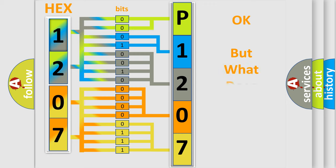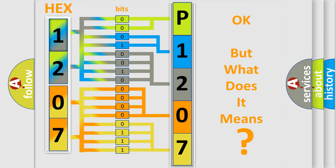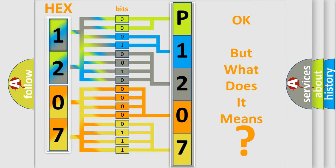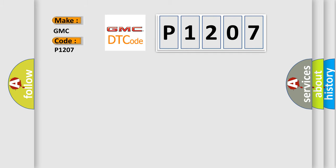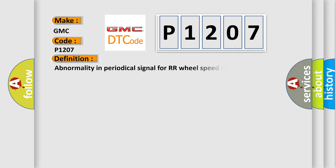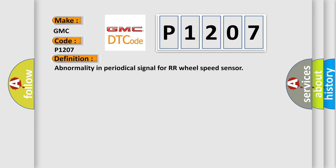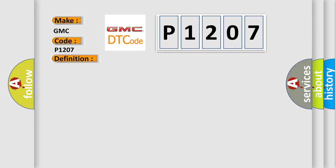We now know in what way the diagnostic tool translates the received information into a more comprehensible format. The number itself does not make sense to us if we cannot assign information about what it actually expresses. So, what does the diagnostic trouble code P1207 interpret specifically for GMC car manufacturers? The basic definition is abnormality in periodical signal for rear right wheel speed sensor. And now this is a short description of this DTC code.